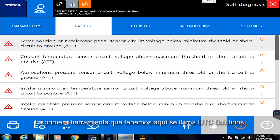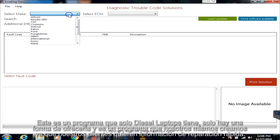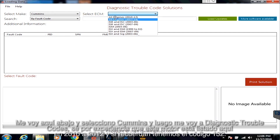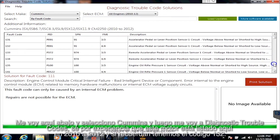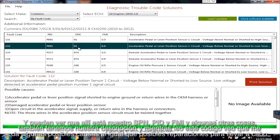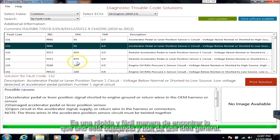The very first tool we have on here is called DTC Solutions. This is a program that only Diesel Laptops has — it's the only one we offer it. It's a program we made ourselves because customers want quick and dirty repair information. So I go down here and I select Cummins, then I go over to Diagnostic Trouble Codes. I know from experience this engine is listed in the 2010 through 2012. We have code 132, so I'm going to go down to code 132 and click on it. You'll see there's our SPN, PID, FMI, and all the other details, plus our description. As I read through this code, it's going to give me some possible causes and possible repairs. It's a nice, quick, easy way to find what you're looking for and get you in the ballpark.